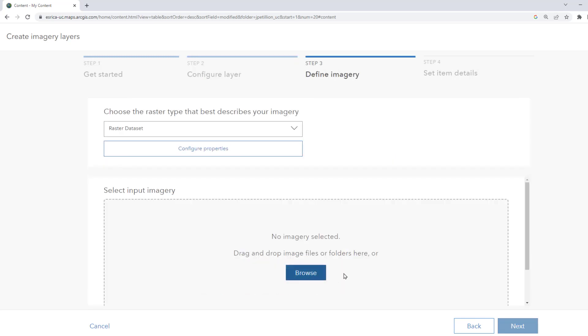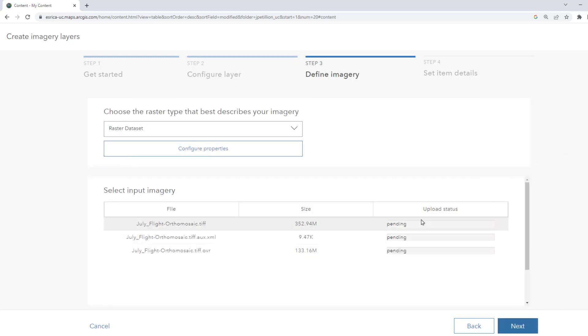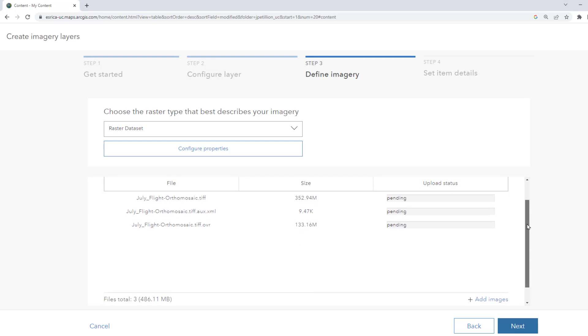We can browse or simply drag and drop in our imagery. I grabbed a GeoTIFF. Once uploaded we'll hit Next.